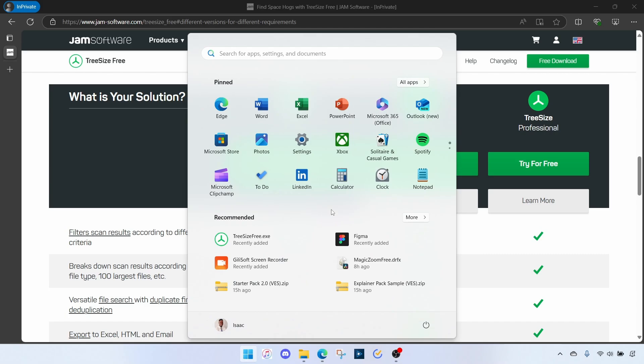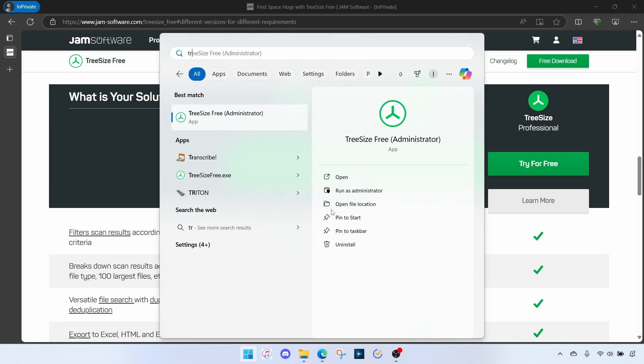And then click on Free Download. Download this tool and complete the installation. Once you are done, you come to Start menu and then you search for TreeSize and you have two options. I'll select the one with Administrator.